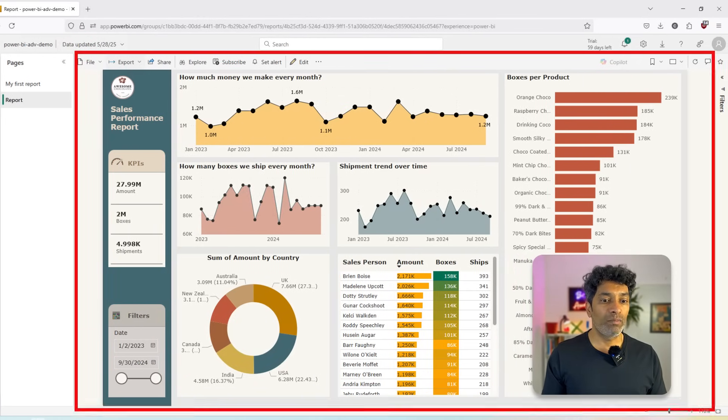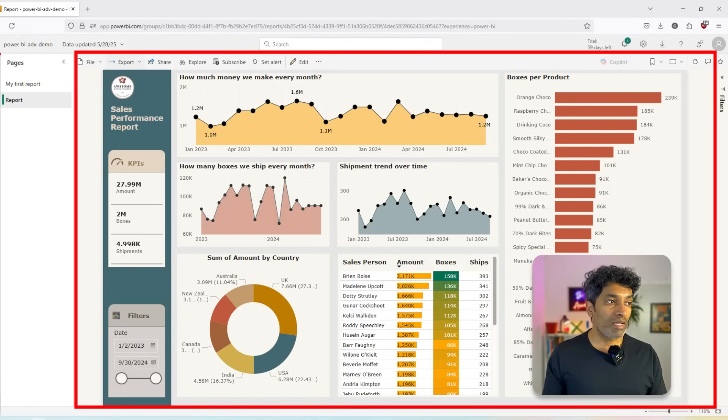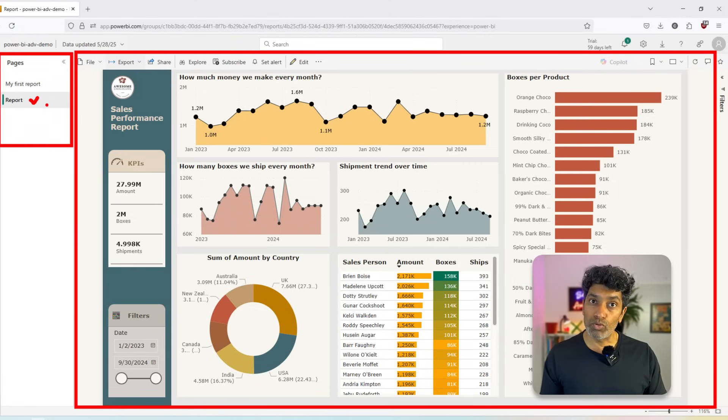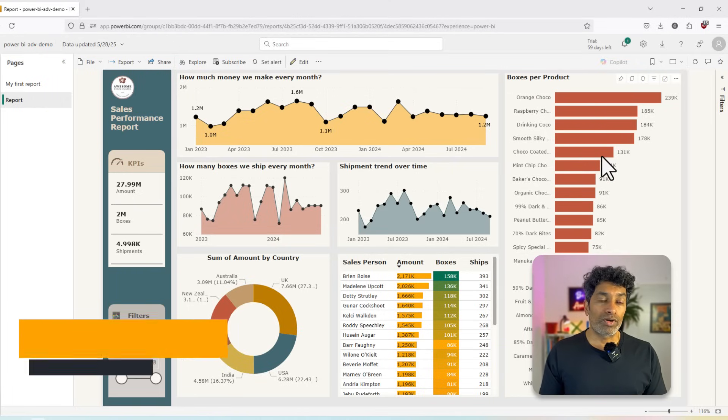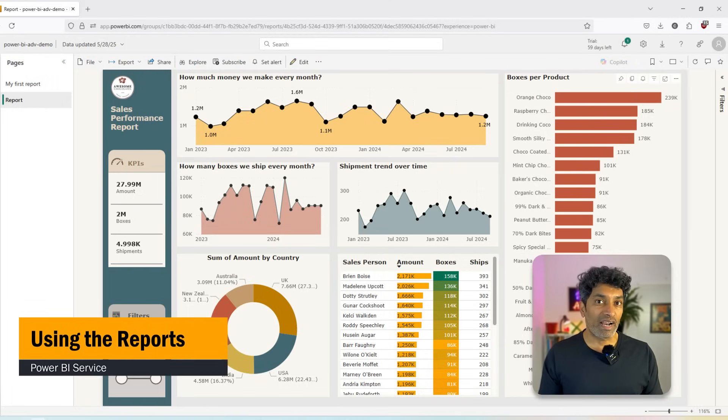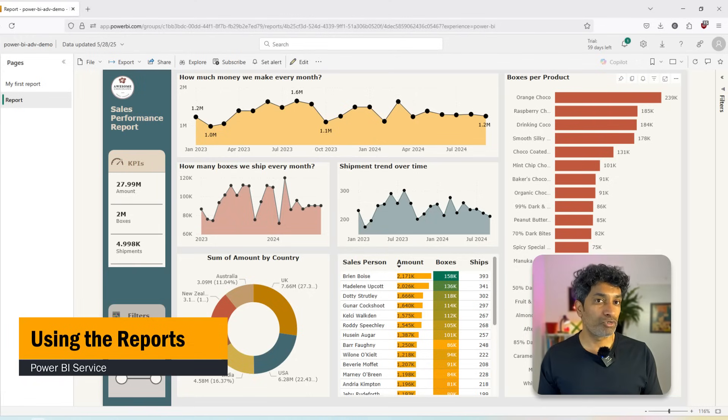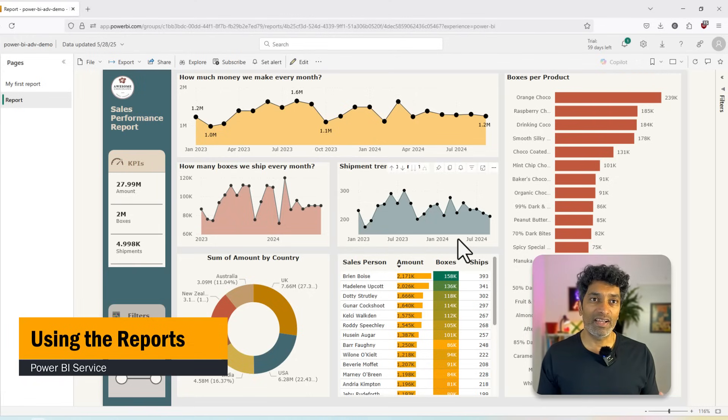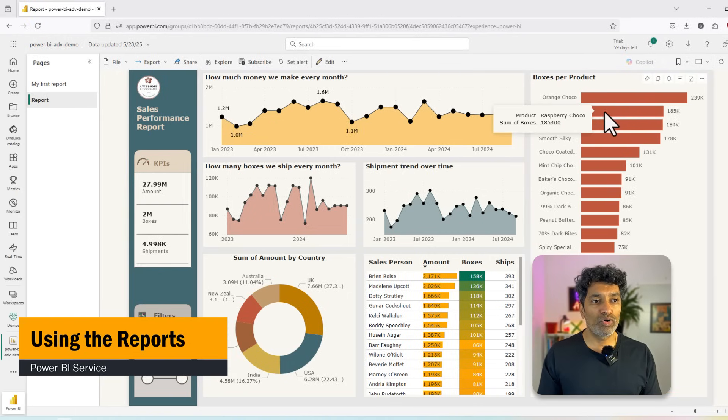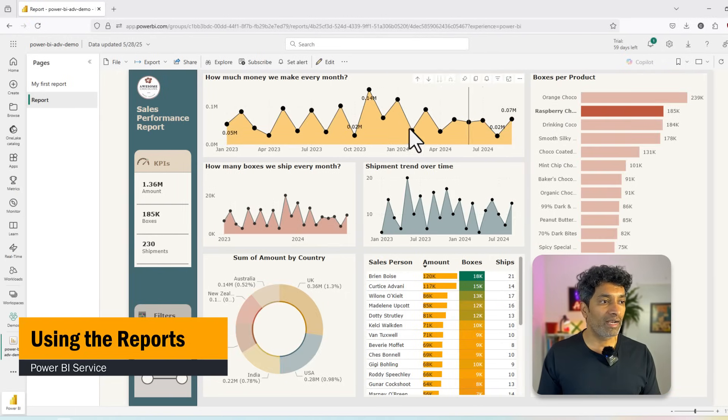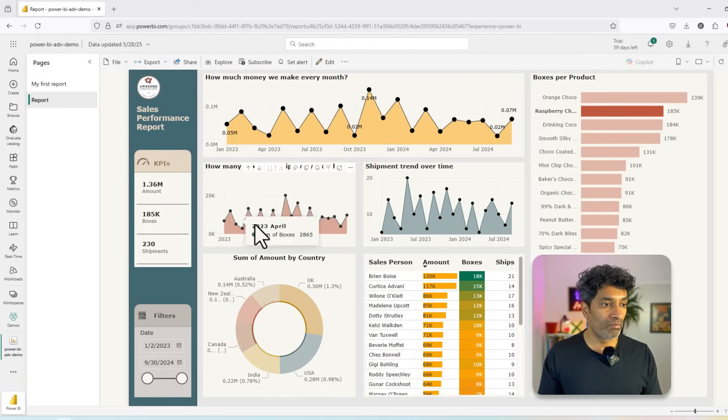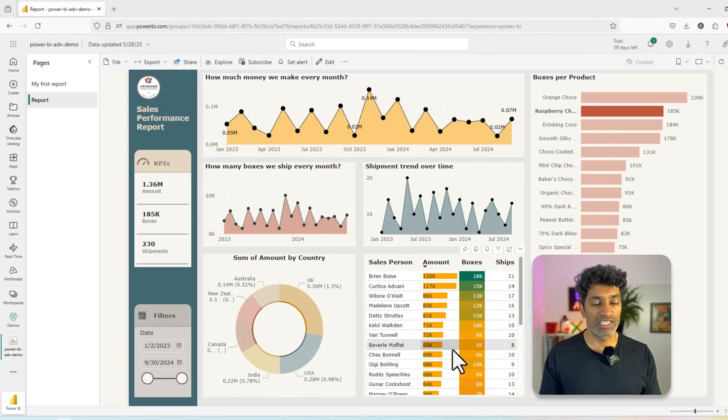Along with if the report has multiple pages, they will all be listed here. So for example, right now I am on the report page of this report. Here while you are looking at the report, the first thing that you may want to understand is how to interact or talk to this report. Power BI is a highly visual medium. That means anything that you see, you can click and touch this. So if I want to know more about Raspberry Choco, I can click on that and instantly I can see the sales trend for that particular product, boxes trend, shipments trend, as well as top salespeople for that product.